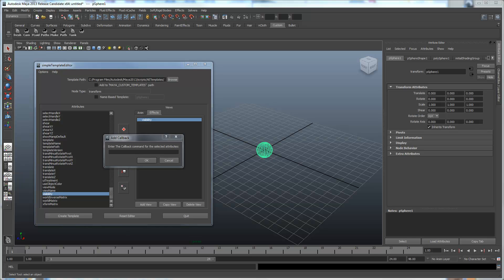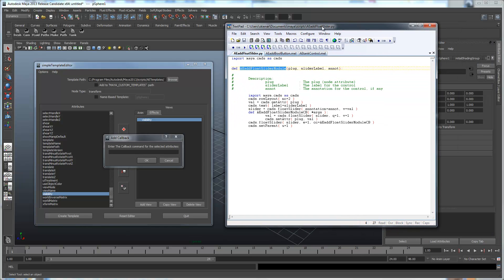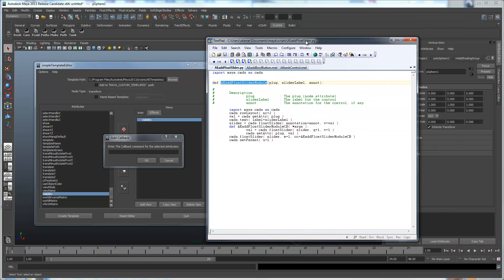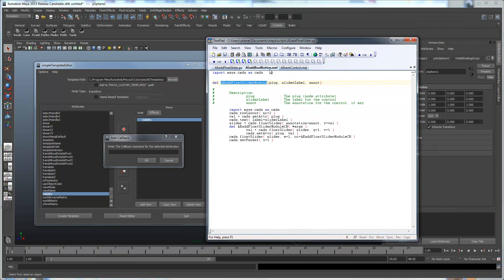What that command is going to be is this script we're going to run. That's our callback.